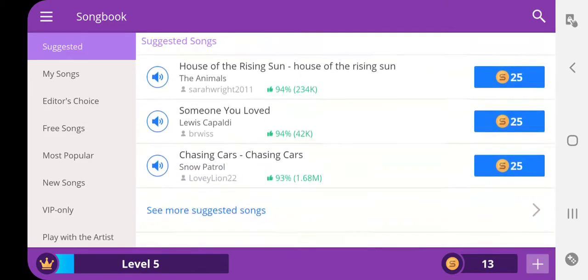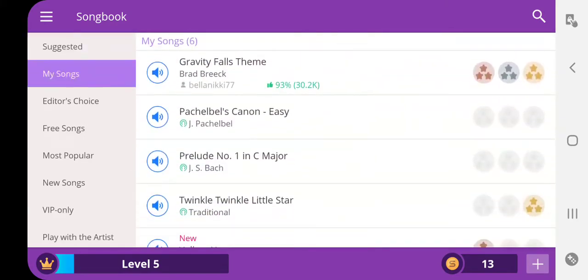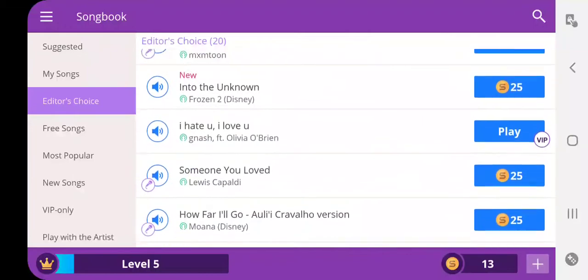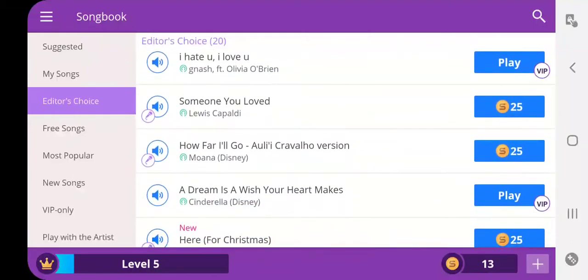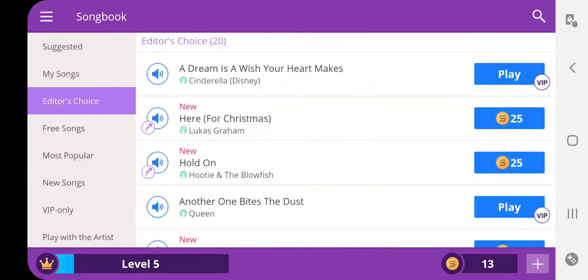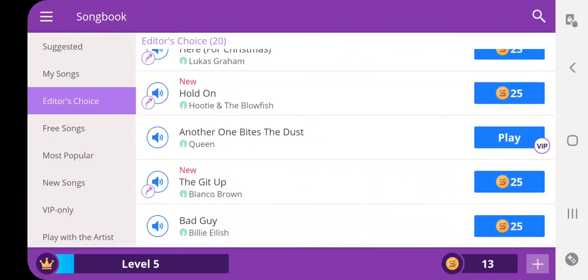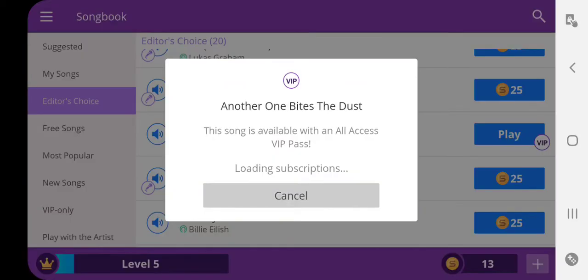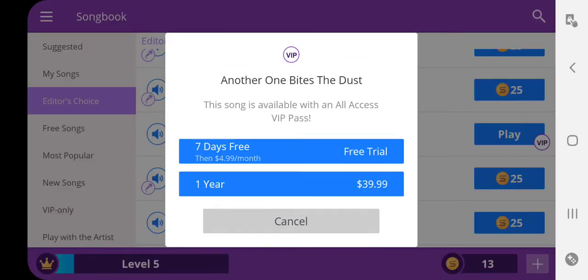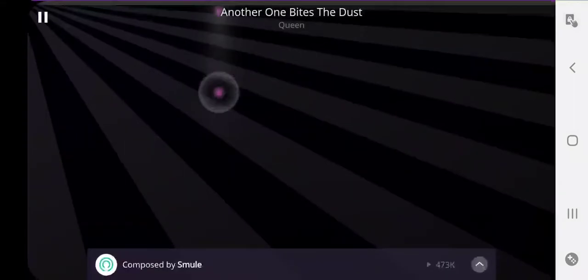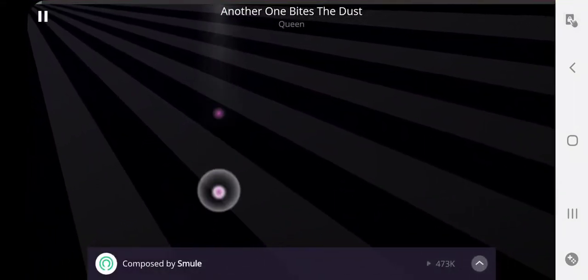So let me just show you and let me find a song. I'll do Another One Bites the Dust. I have VIP so what you want to do is you want to hit the speaker thing.